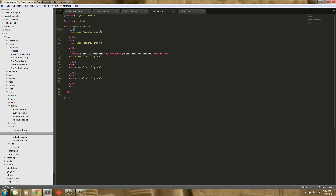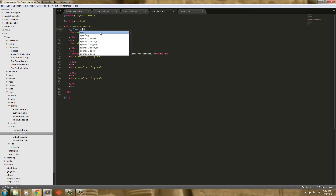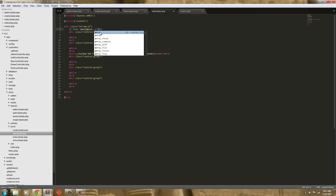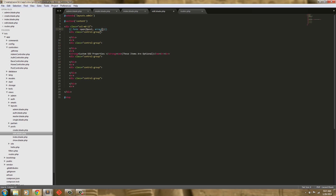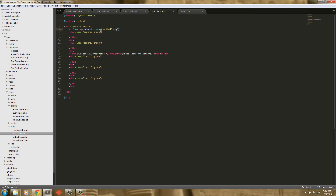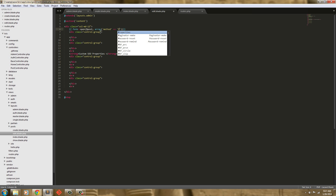So just like before we're going to do a form open. For this time we're going to target a post variable, so it's going to grab the post. Next we're going to throw an array, and in this array we're going to have the method which is going to be patch. I've never tried putting put but I know that patch works.